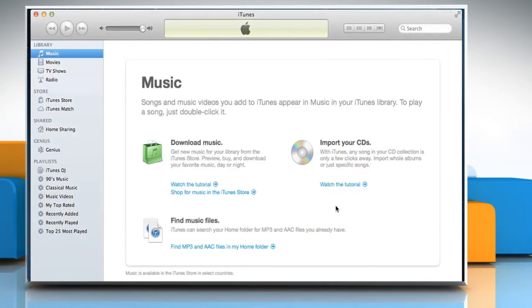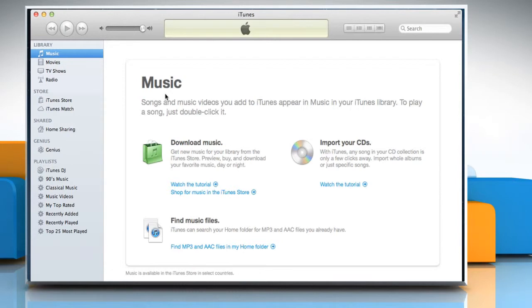This option stores all your media files in the iTunes media folder. Since it's all in one location, you can easily transfer or backup your media. Wasn't that helpful?